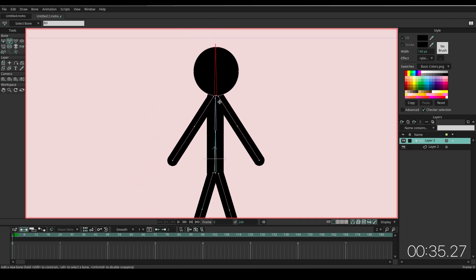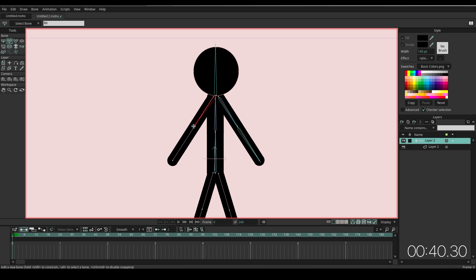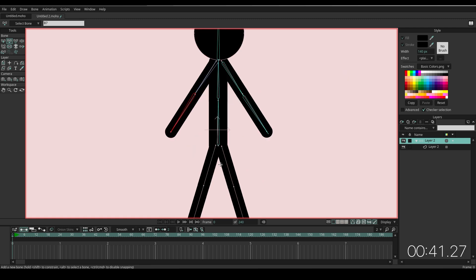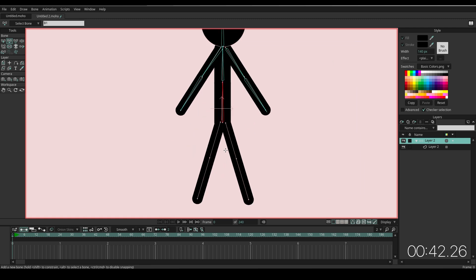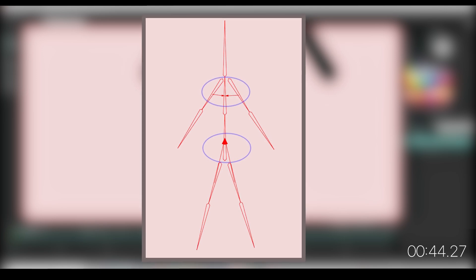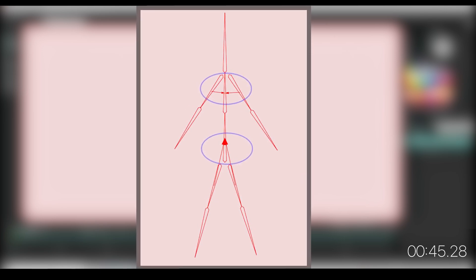Select the chest bone before adding arm bones to allow the arm bones parent to the chest bone. Do it the same for the lower part. The bone structure and bone parents should be like this.